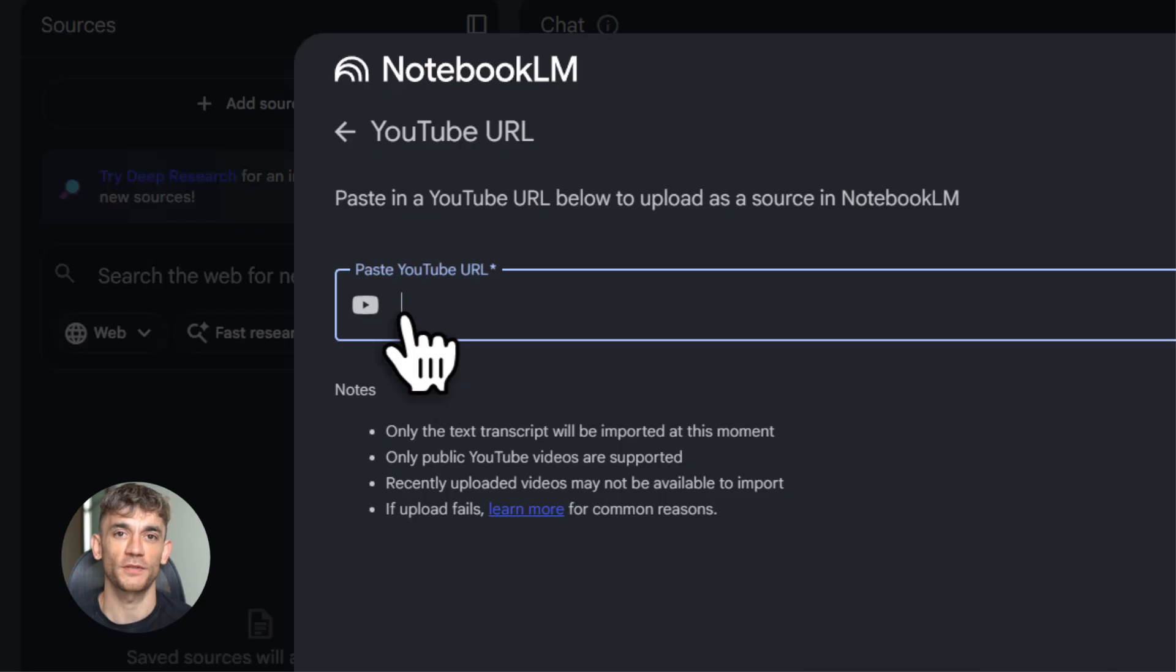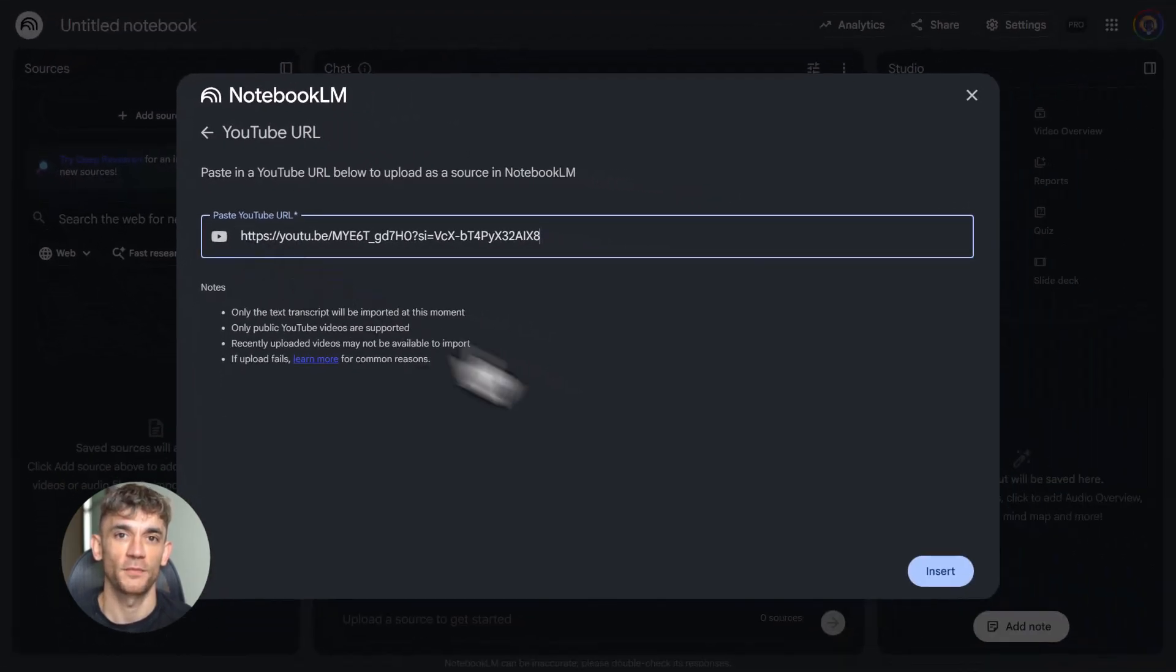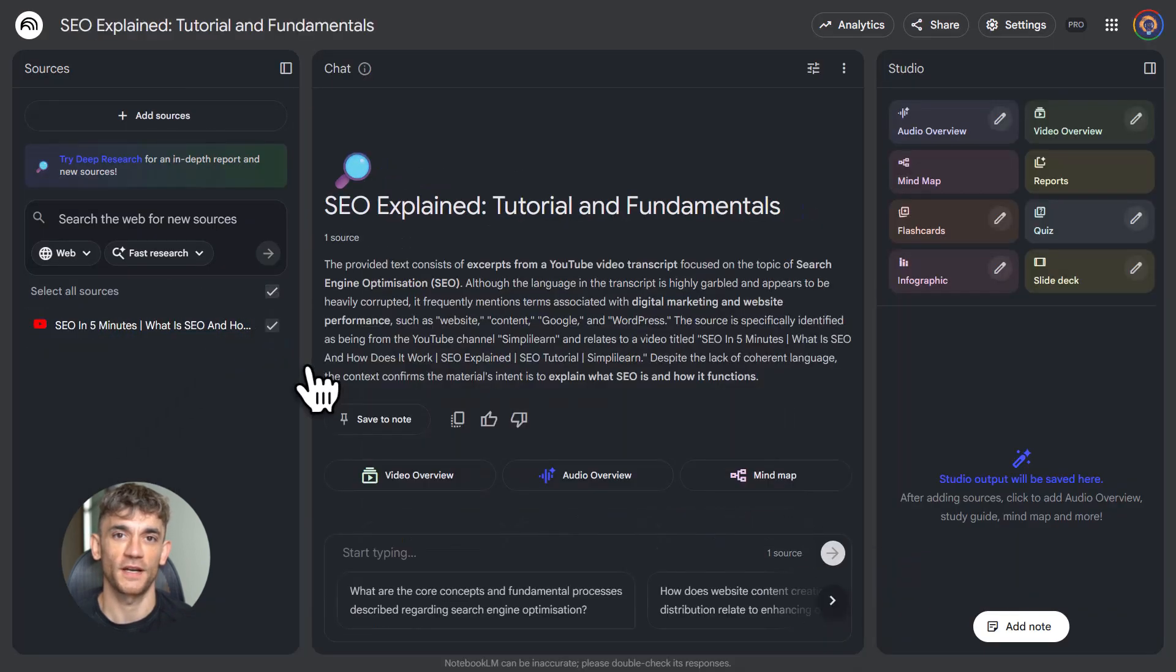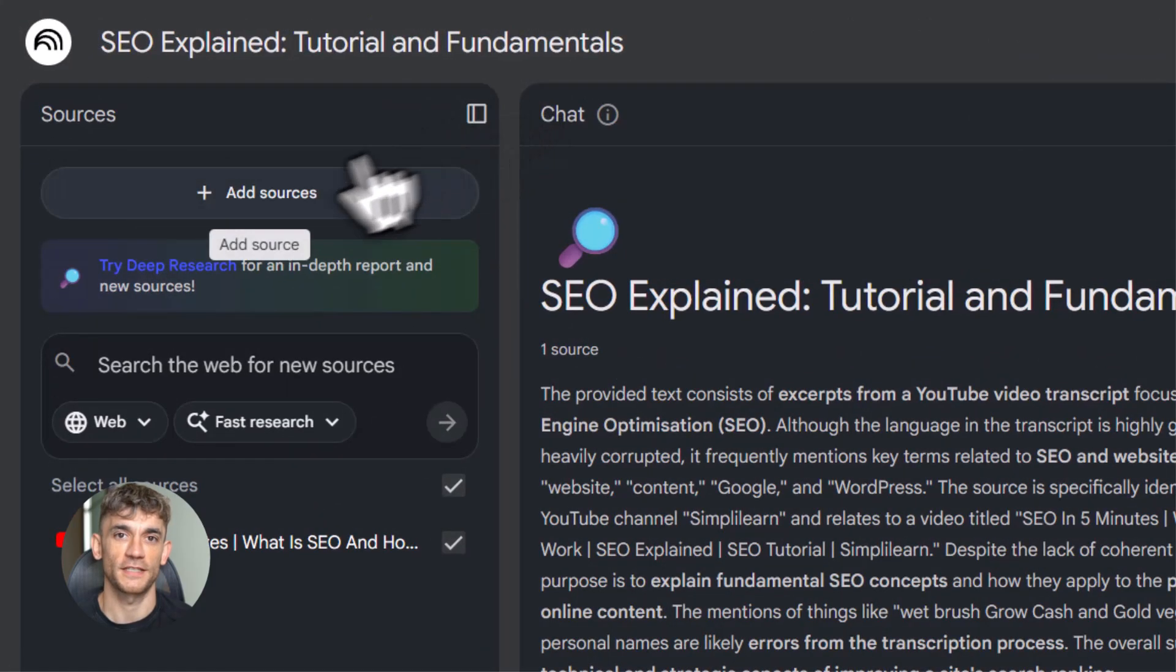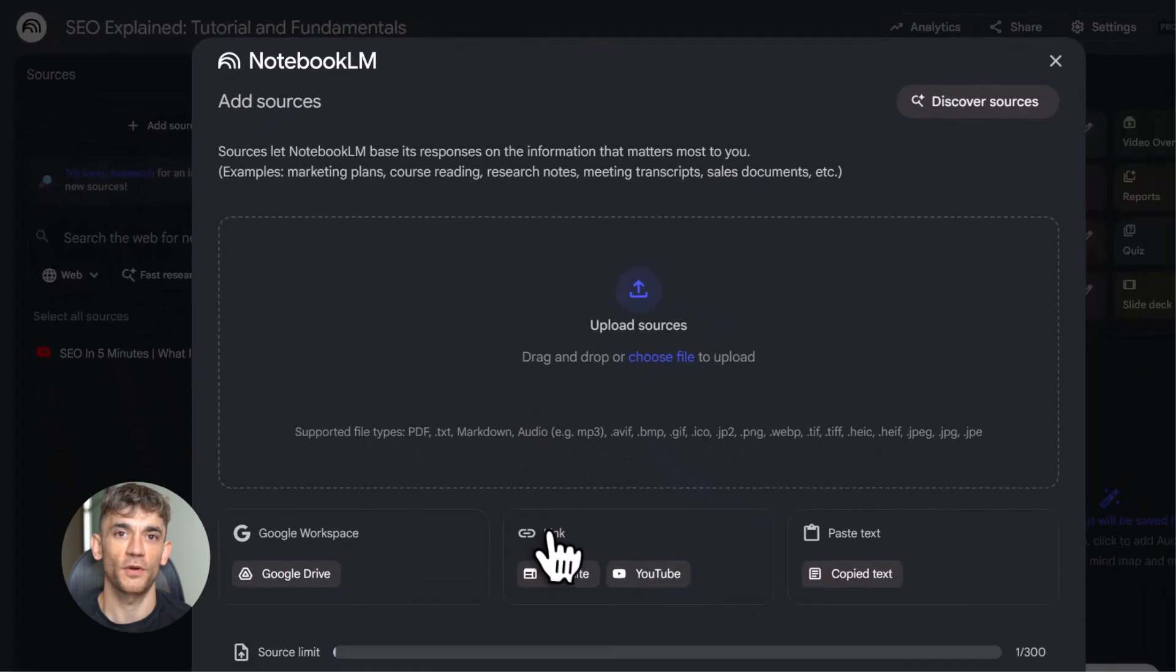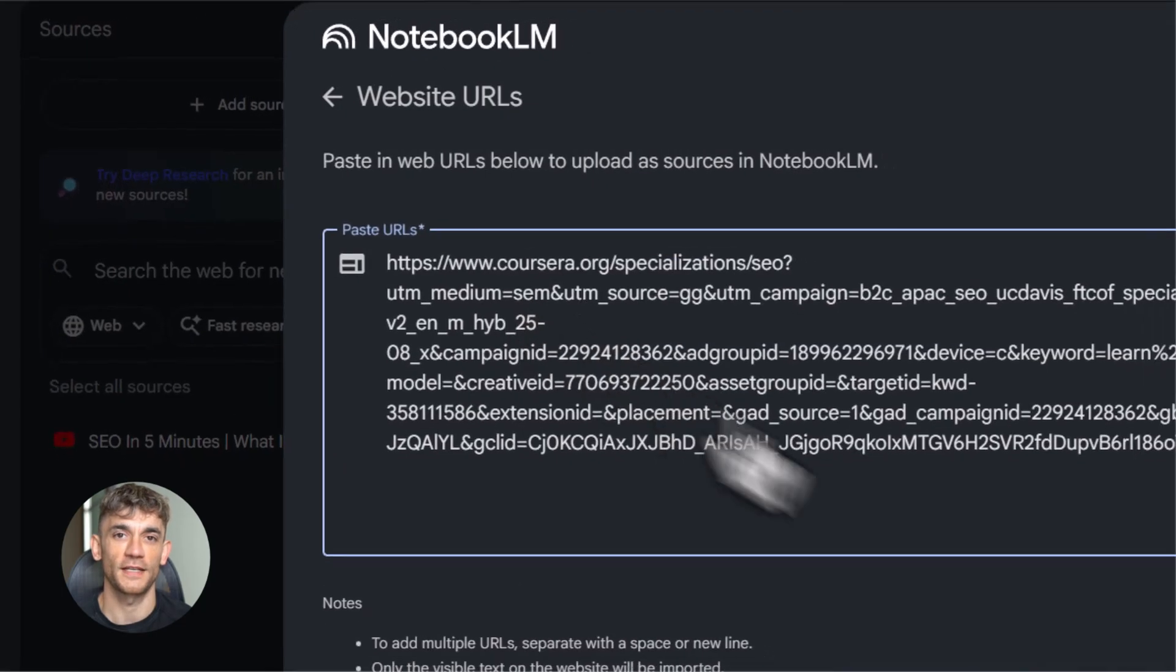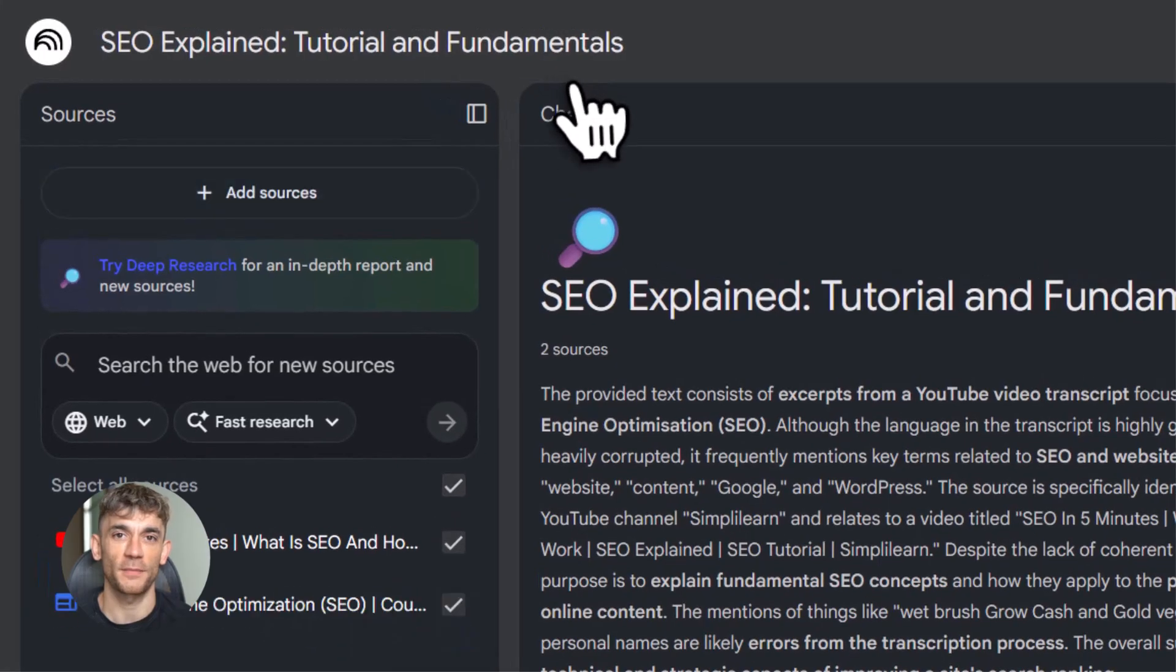People are even using it for fun stuff. You want to chat with a historical figure, upload a biography, then ask questions like you're talking to them. You want a custom travel guide, upload blog posts and articles about a city, turn it into a podcast, listen to it on the plane. The point is this. Notebook LM changes how you consume information. You're not just reading or watching anymore. You're interacting. You're customizing. You're learning in the exact way that works for you.